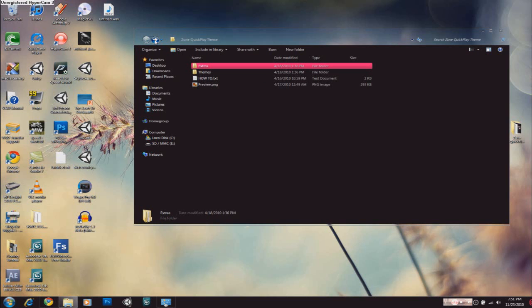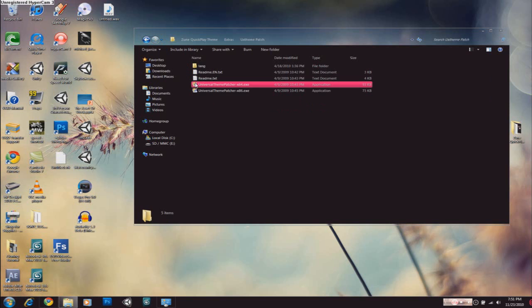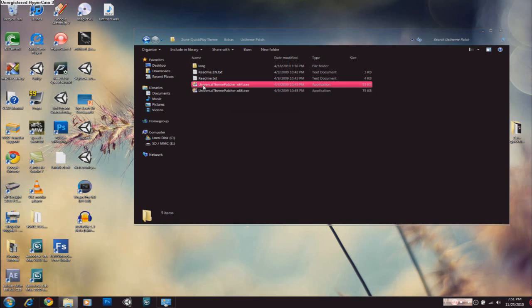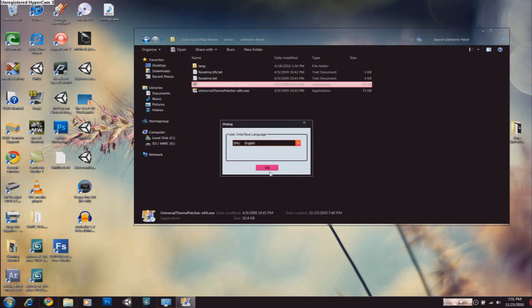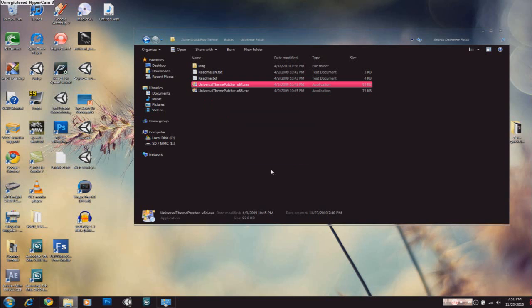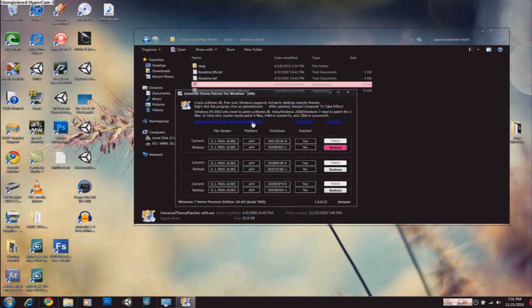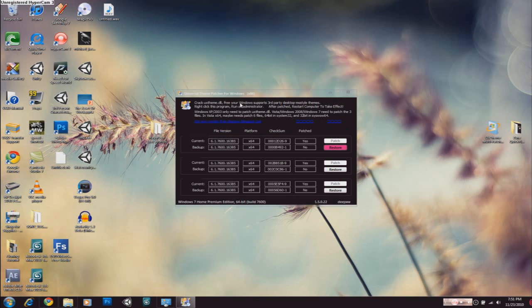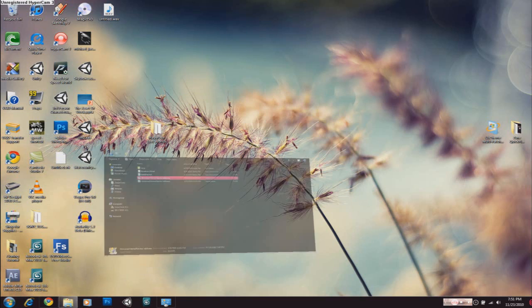I'm not really going to be bothered. And also, the Zoom QuickPlay theme comes with the UX Theme Patcher. This is a different one. If you can see, I'll just open it up and if I load it in English, it says Windows 7 Home Premium Edition 64-bit. This operating system needs to patch 3 files. It's already patched and for more details, just open this up and you will get something like this. You have to just click patch, patch, patch. It works the same way as the other theme patcher.